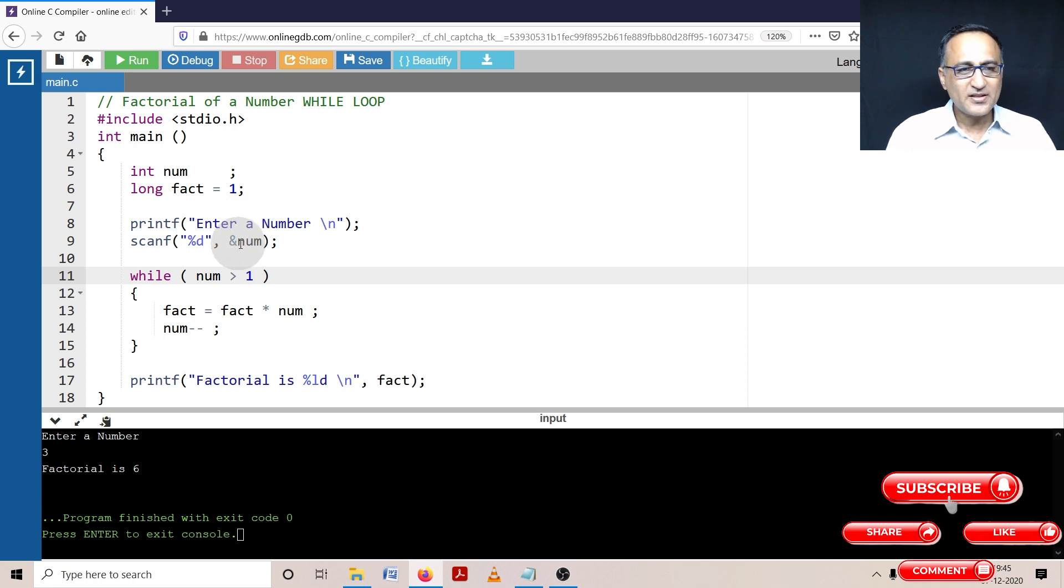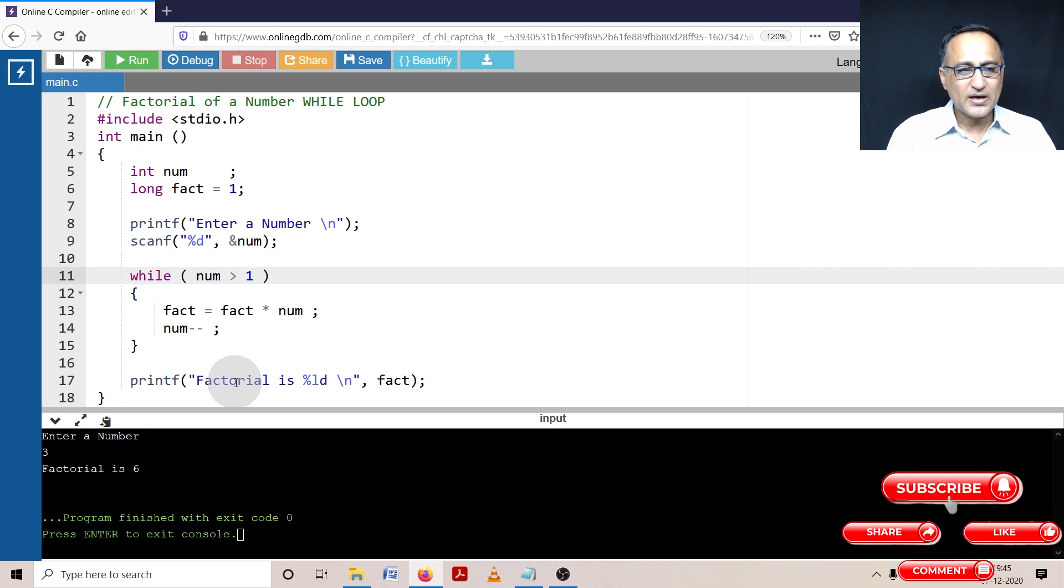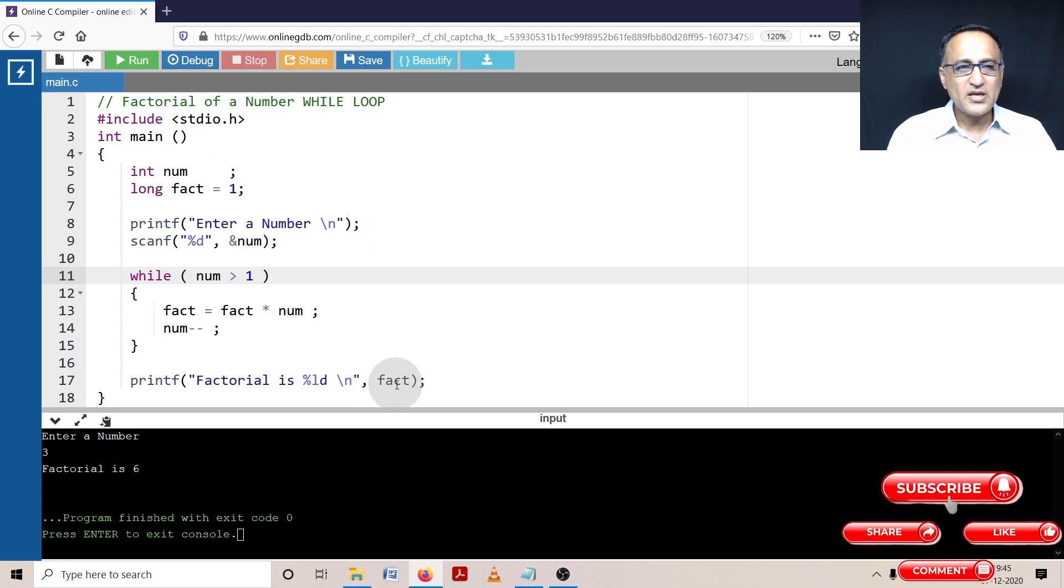Same if I enter the input number as one, one is greater than one is false. It will come here and it will print factorial of one also happens to be one. That's why I have given the initial value of fact as one.